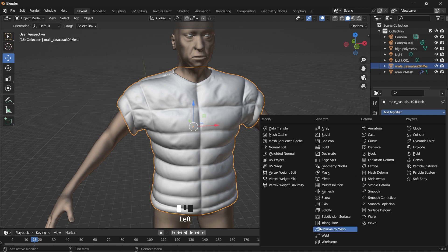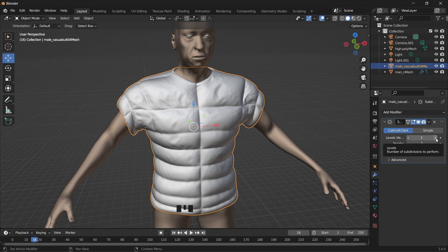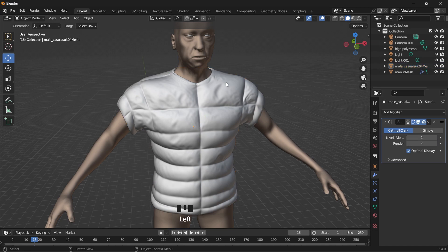You can still add another subdivision surface. Hope my system does not crash. Yeah, I think we're good here.